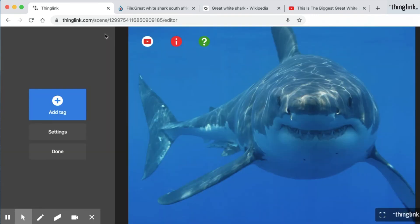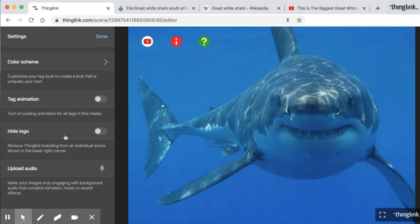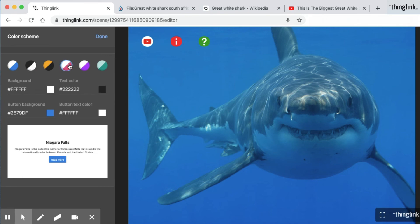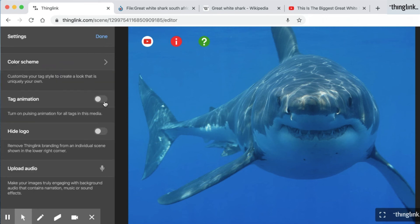My Thinglink is almost ready but there's one final step. In the settings I can change my colour scheme. I can also have tag animation which pulses my tags, which just brings them to your viewers' attention. You can also upload audio which plays throughout the Thinglink. When ready, click done.